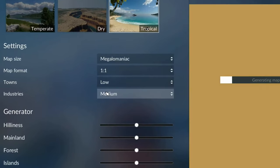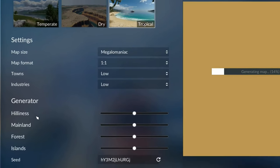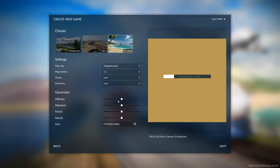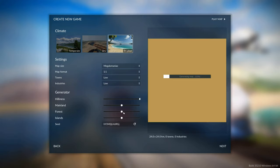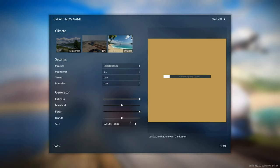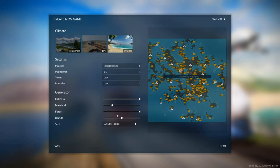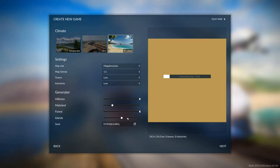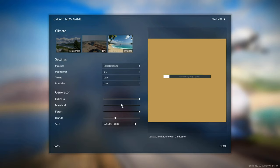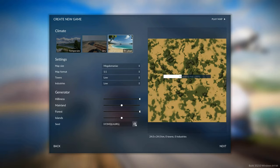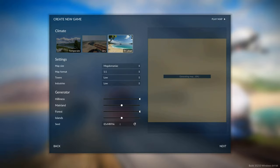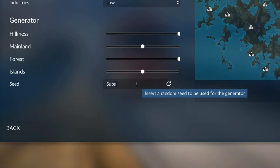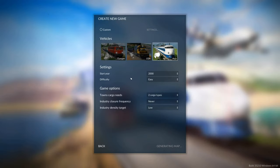Make towns to low, make industries to low, then under the generator settings, make hilliness the maximum, forest the maximum, and leave mainland and islands somewhere in the middle. You can go one slider to either side generally, like here and here, or the other way around, but generally speaking, you want to leave it in the middle. Then hit refresh a few times on the seed until you find a cool one, or for seed, you can type in a special word that has meaning to you. Now press next.